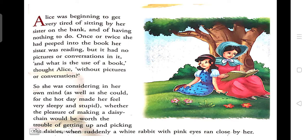Alice was not getting any interest in that book — Alice ko koi bhi interest nahi jagta jab woh us book ko dekhti hain jo unki sister read karti hain — because that book was not having any pictures or conversation written on it. She was saying, what was the use of that book jab na hi us mein koi picture hai, na hi koi colors hain, na hi koi conversation likhe hain?